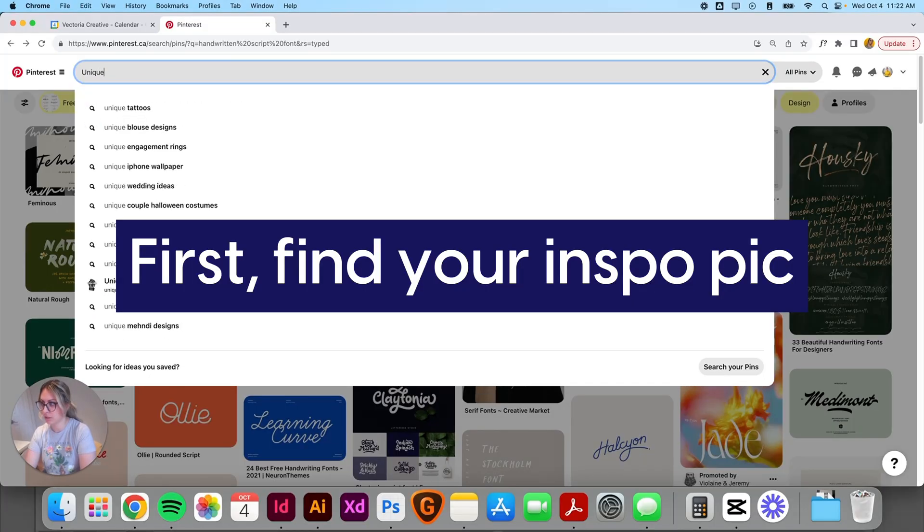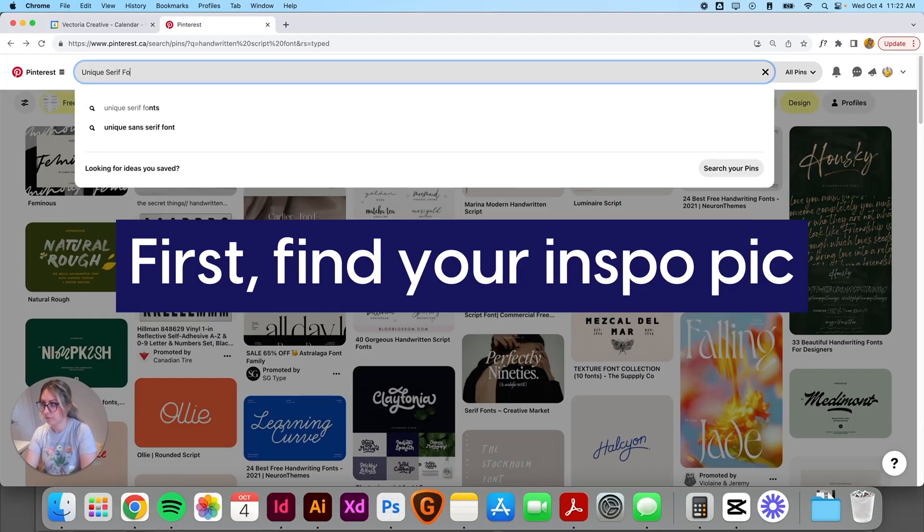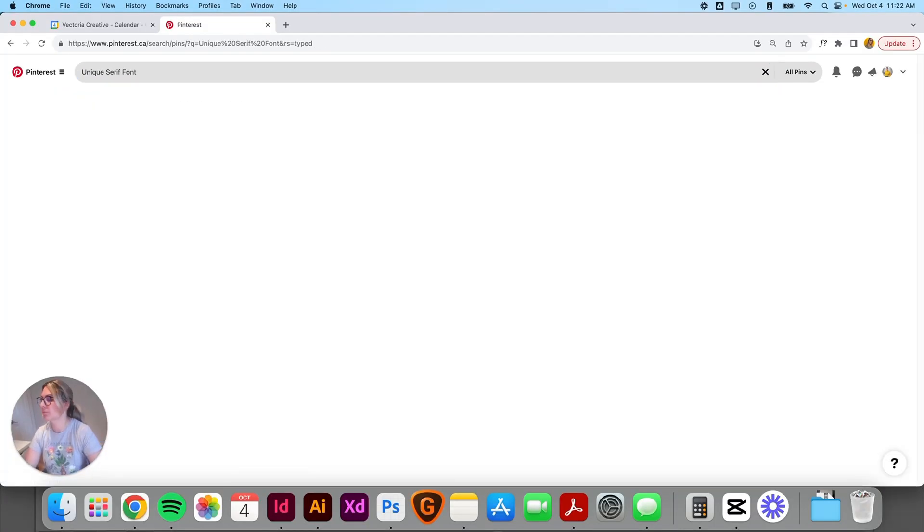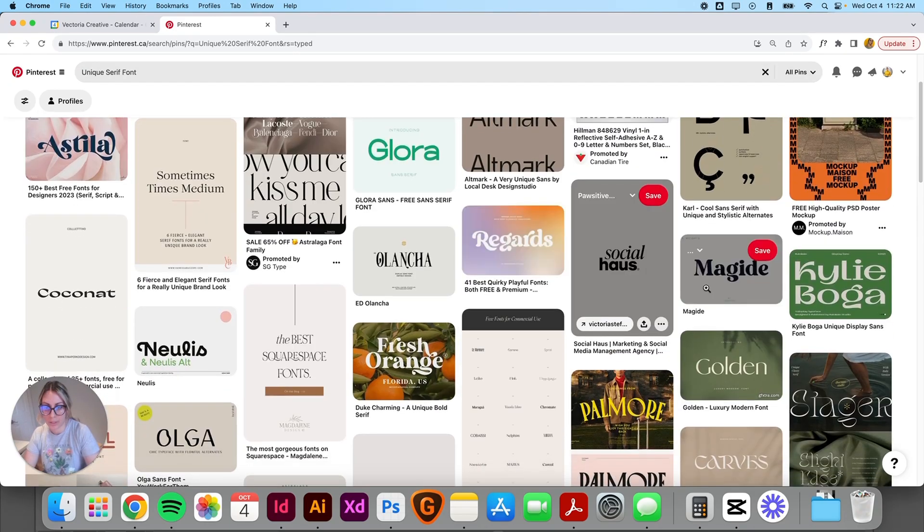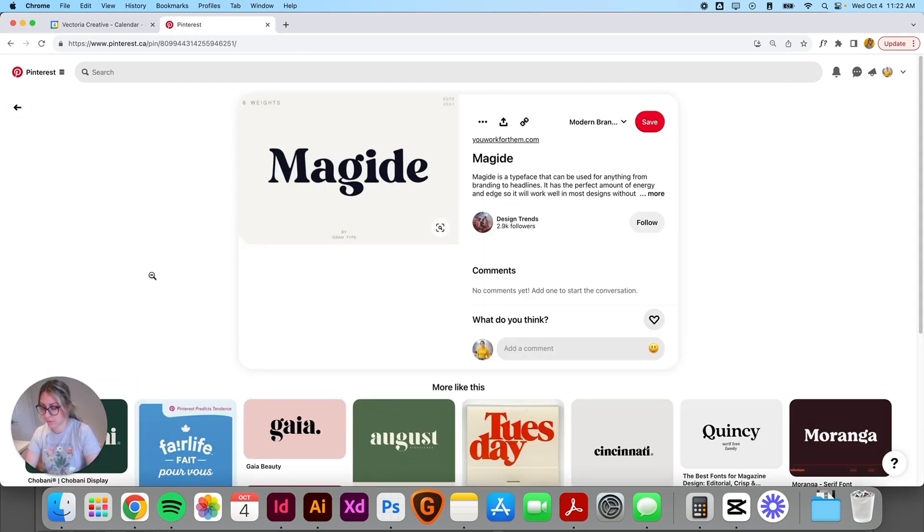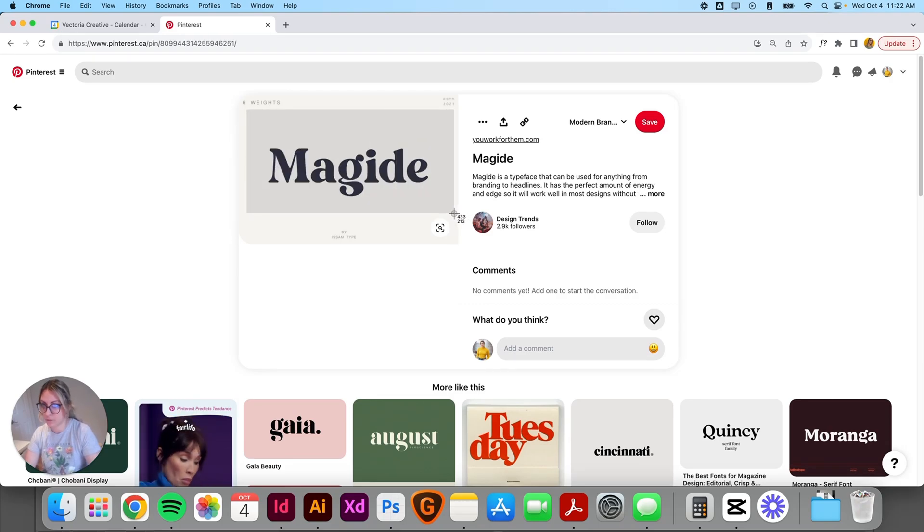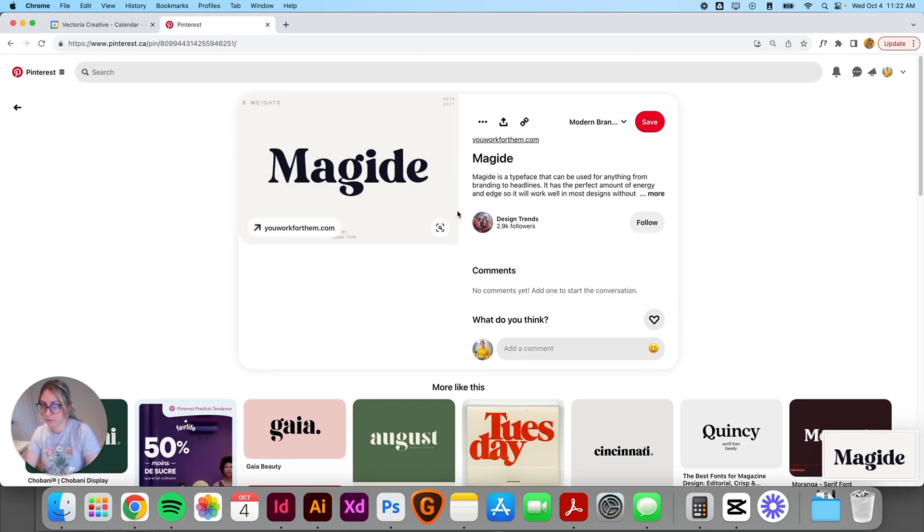Try looking for a unique serif font. So I like the look of this one. So I'm going to take a screenshot of it. I'm going to bring it into Illustrator.